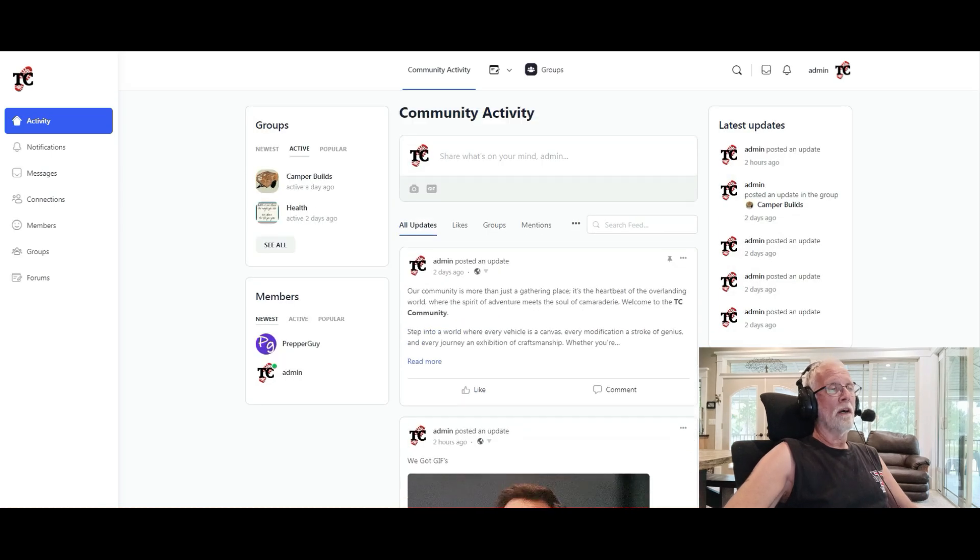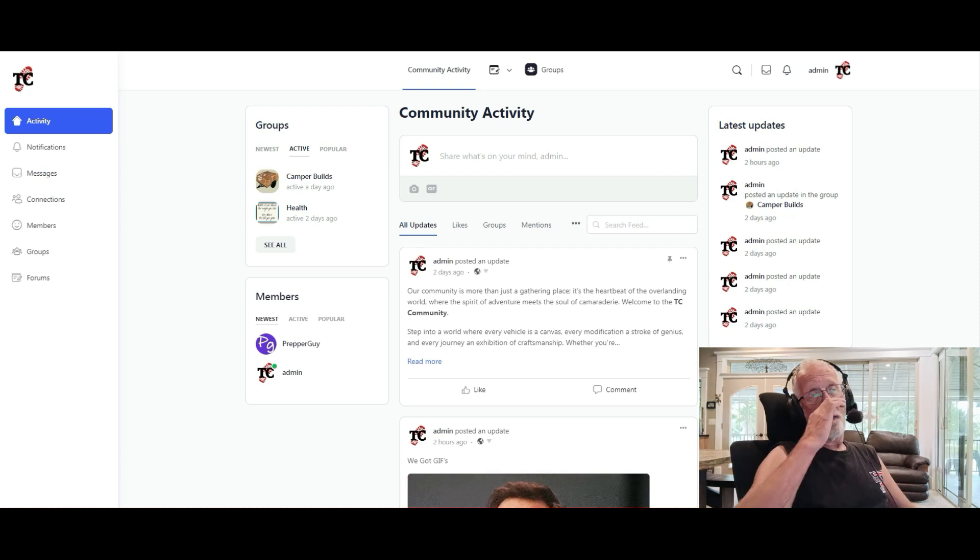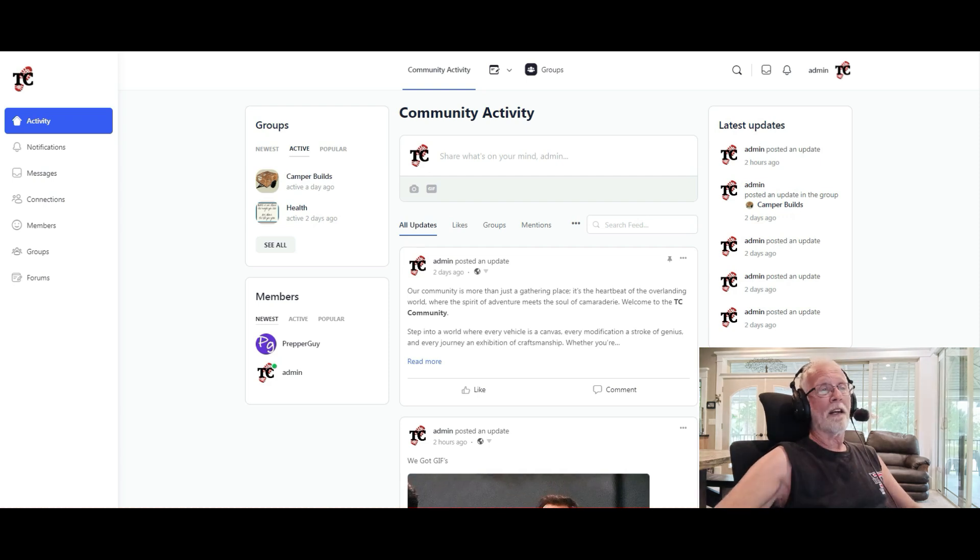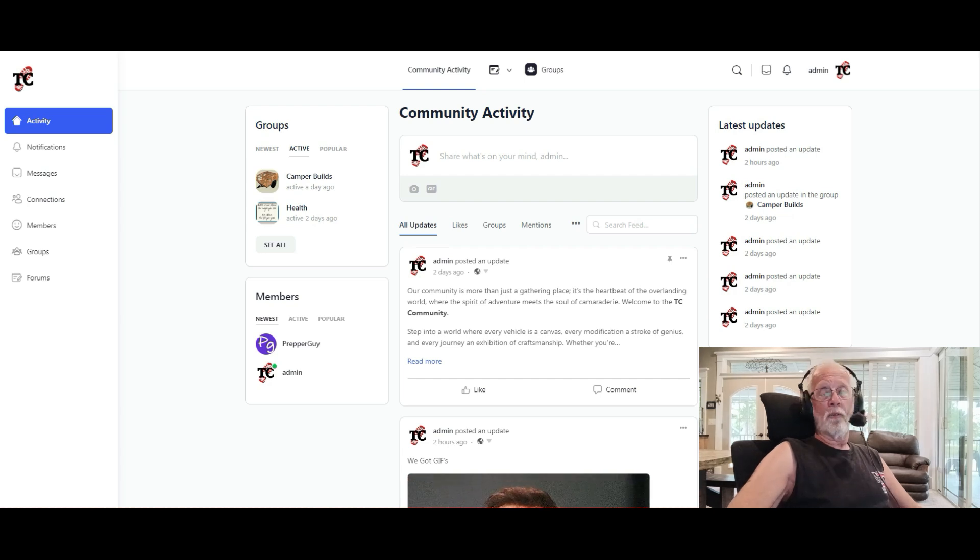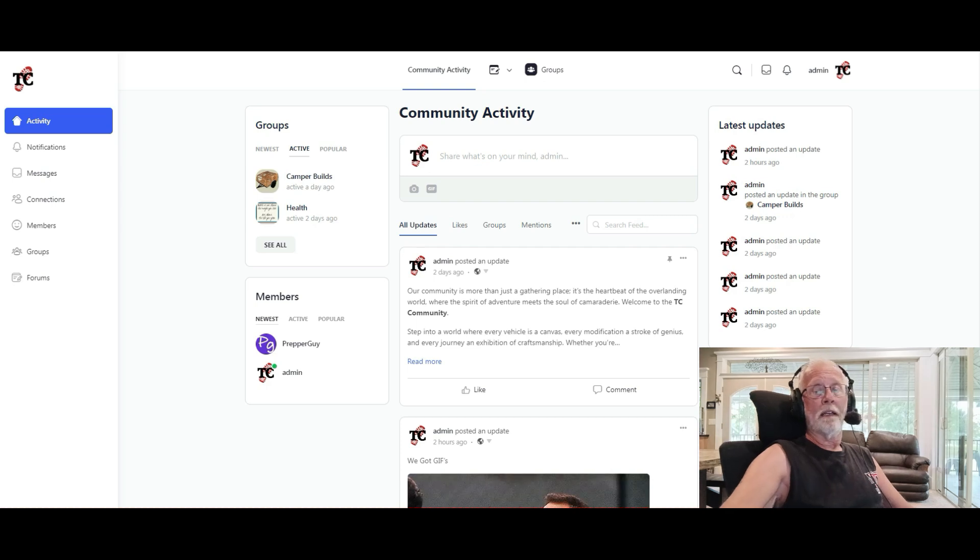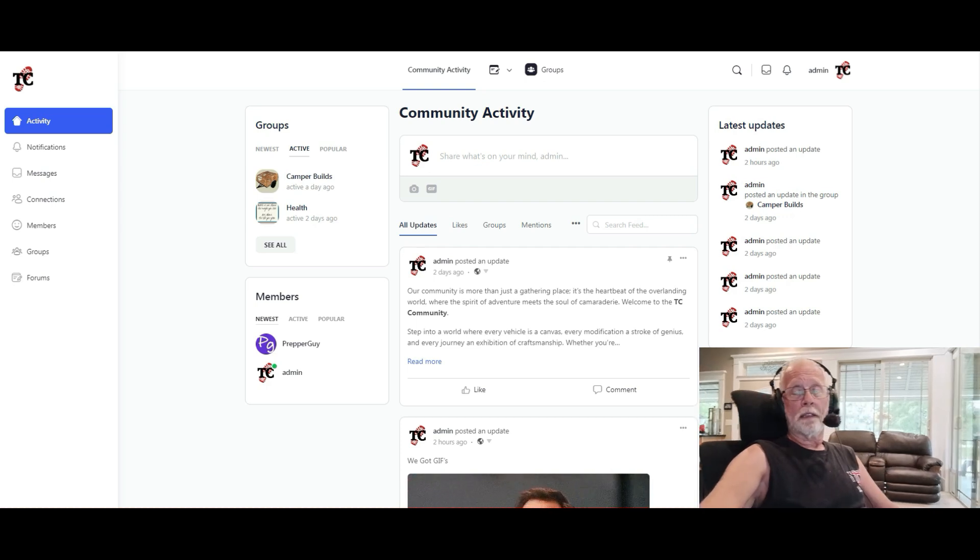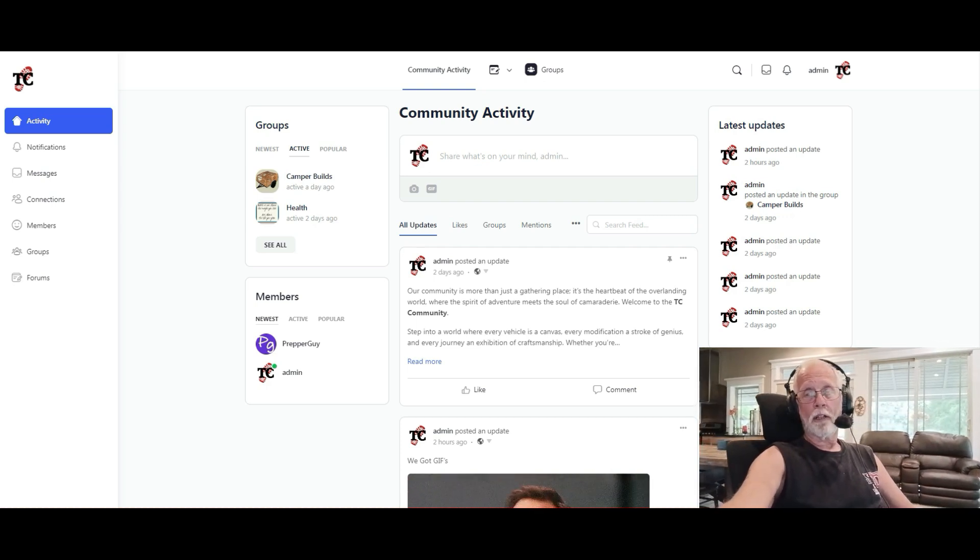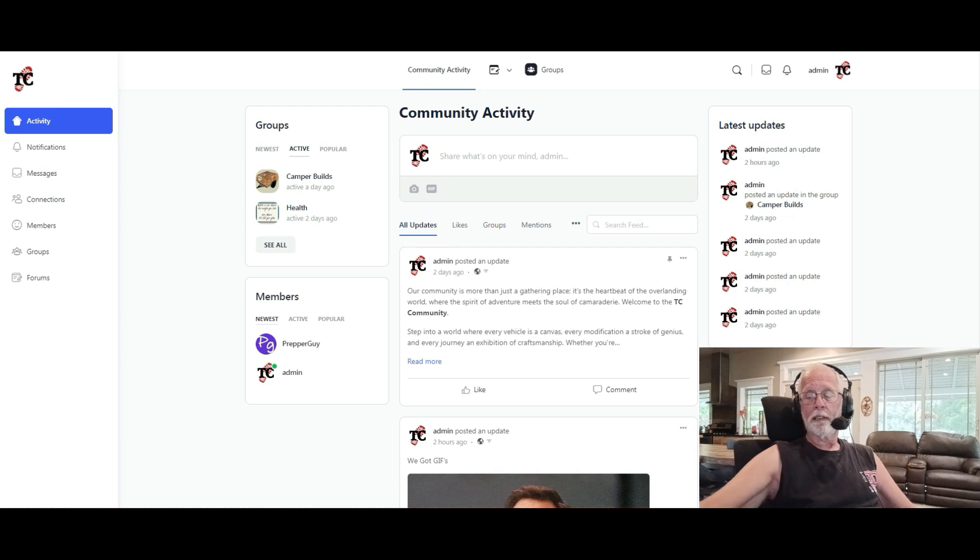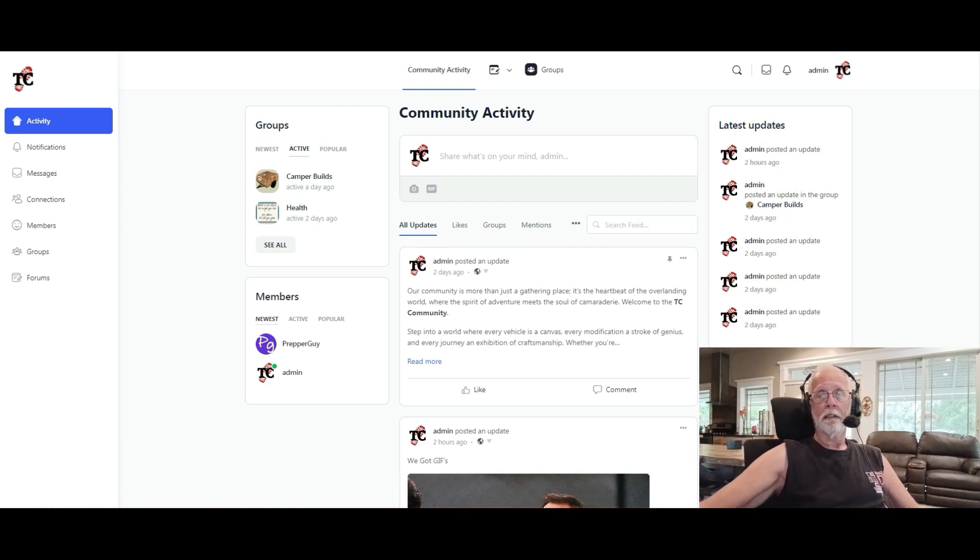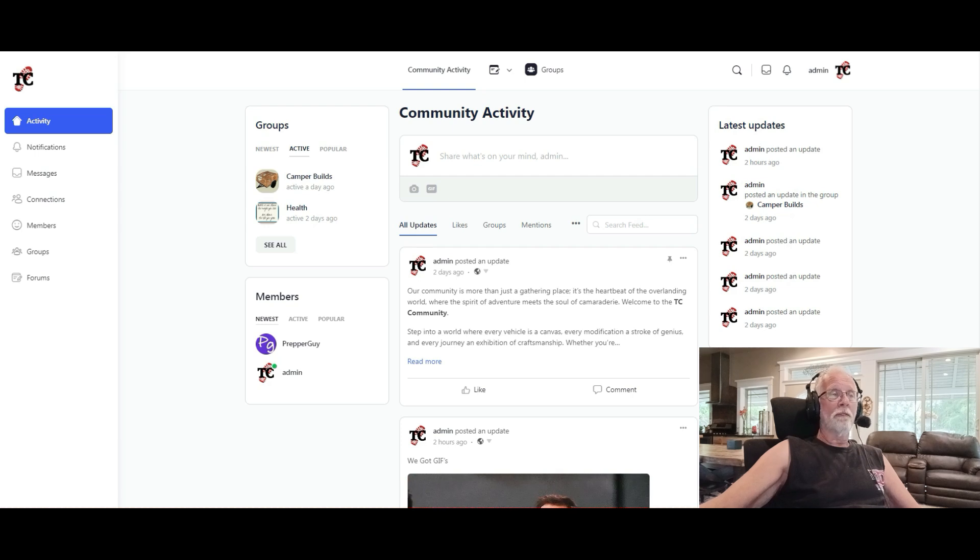There we go. All right, so this is the new tcoverland.com website. And like I said, I've been working on a, basically, let's get this over here so I can kind of look at what I'm doing since it doesn't matter. And what we're doing is trying to create a community.